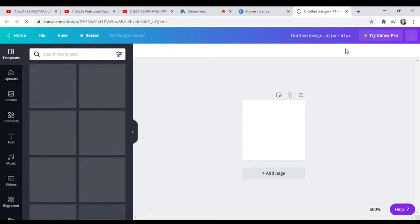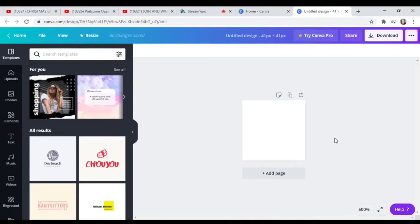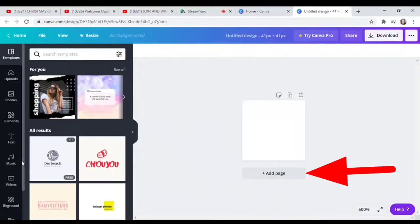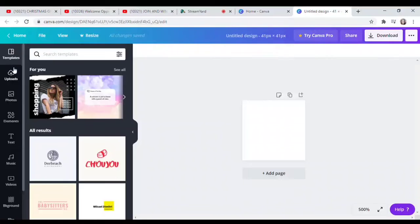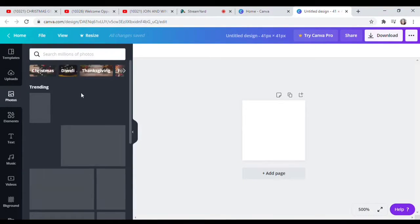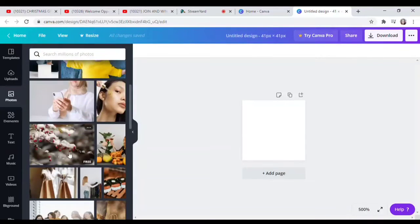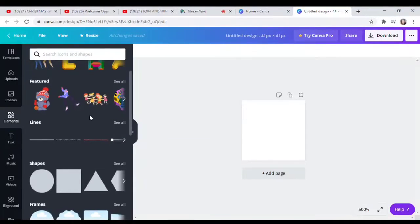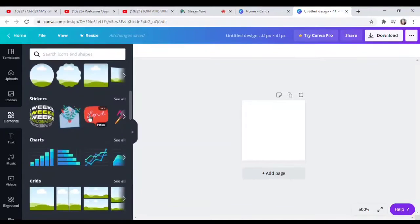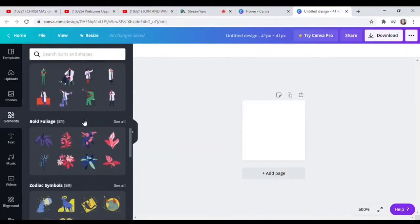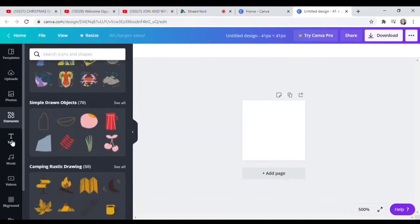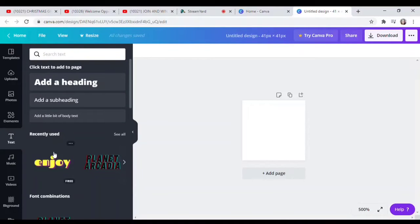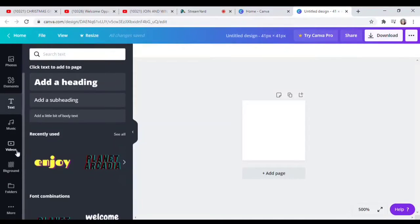Okay, now we're in the Canva design area. To add images, go to the left side — there you'll see many options including Photos. There are also Elements where you have many choices to explore; there are free designs and some paid ones, so choose the free ones. Then there's Text with different styles, and also Backgrounds — just choose a background you like.